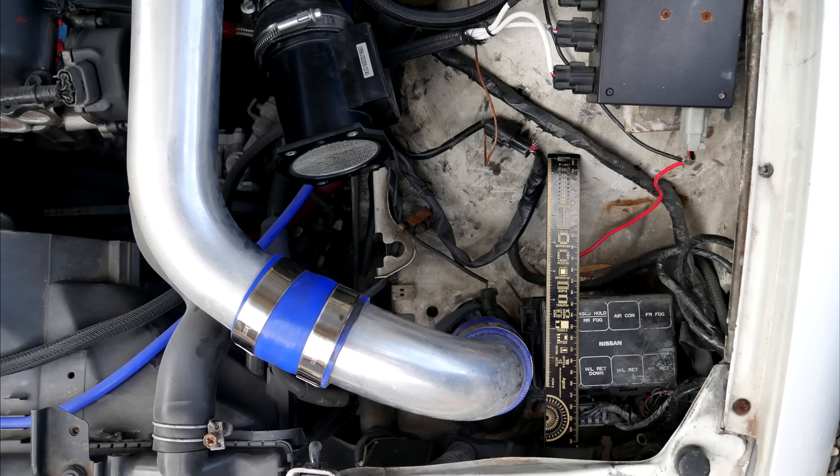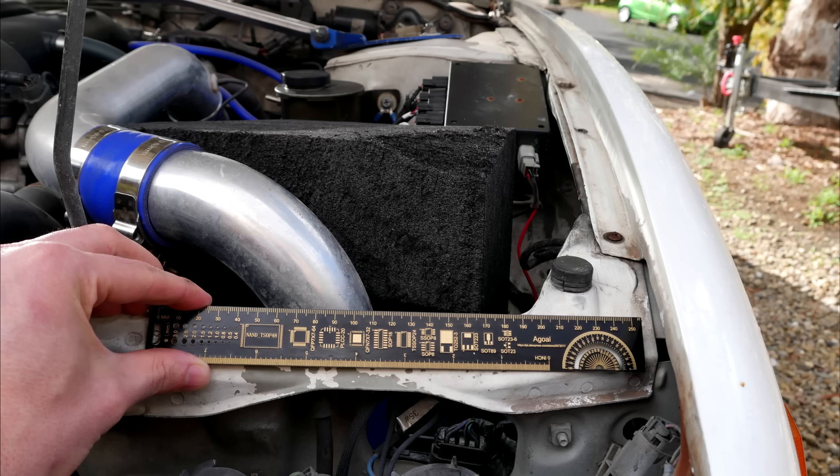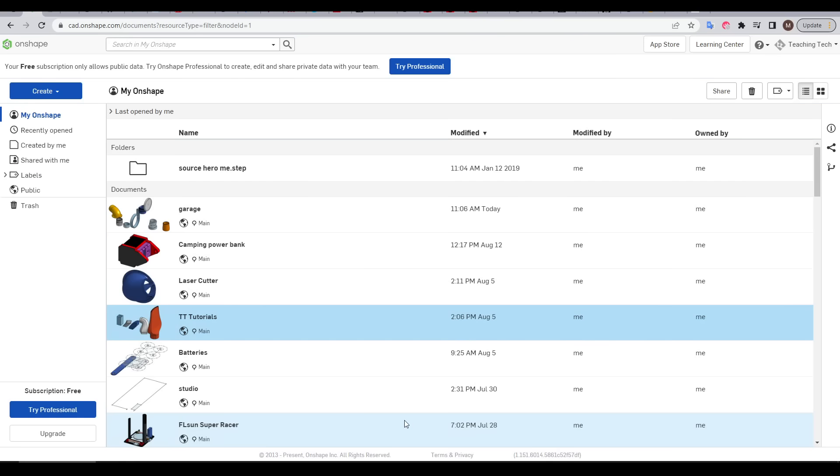For our cavity example with the car engine bay I took a series of reference photos each with the ruler in a different location. Time to hit up Onshape and start a new document.